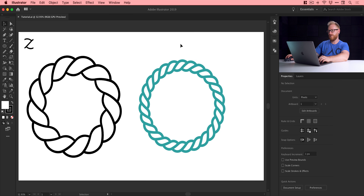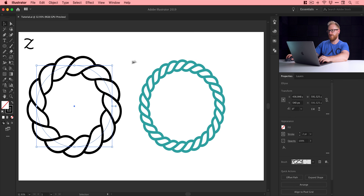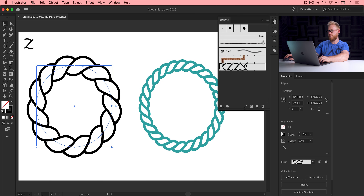We're now in Adobe Illustrator. This is where we left off at the end of the last tutorial — we created our rope brush and you can see it up here in the brushes panel. We've got the rope brush down there. If you haven't watched part one, I'd definitely recommend it — I'll link it up on a card at the top of the screen. Watch part one first.